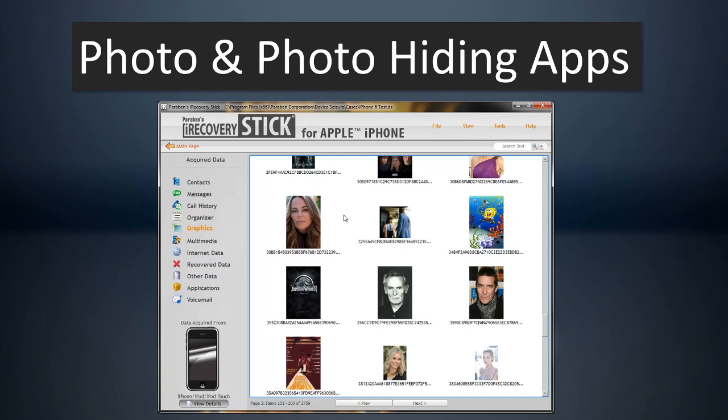You're going to have that photo recovered from those other locations and available within the graphics here. And you can see here this is a recovery of a phone. It has all this user data. And like I said, you can often find recovered photos in graphics.